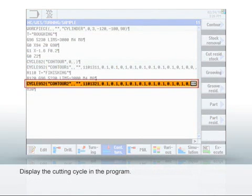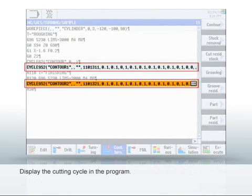In the NC program, the cutting cycles are used for each of the contours previously called in the subprogram.